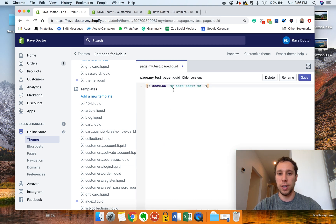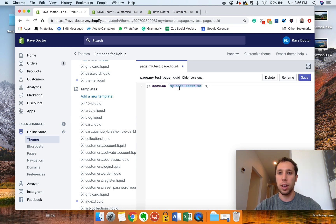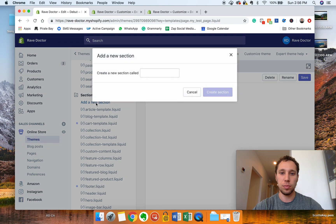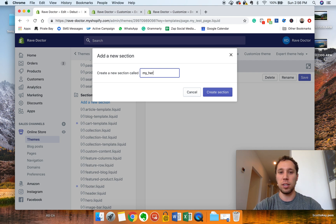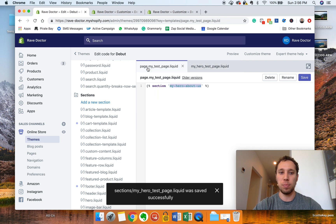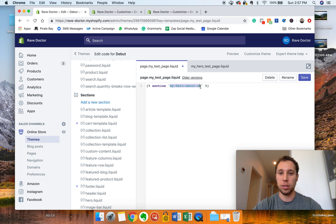We're just going to delete all the default content and then paste in the new code. You have to make a new section — you can't reuse them even if you've made them before. My Hero is one I've made before; it's the big picture at the top with text overlay. So go ahead and come down to Sections, add a new one. Keep the same naming style — something like 'my' and then the type, like 'hero,' and then 'page.' Copy the name exactly because it has to match. Click Create, then go back into your theme.